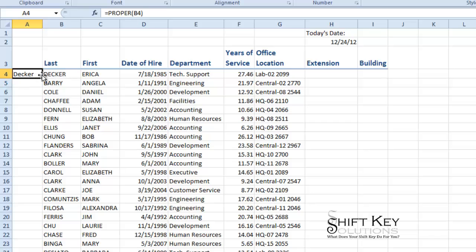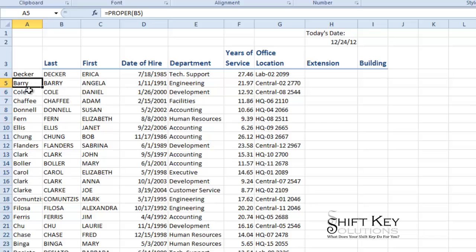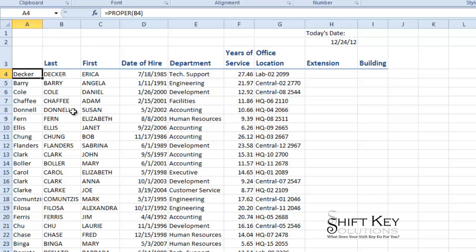So if I fill this down, I can see that it is capitalized on the first letter of each name and lower casing the remainder of it. So now it's better suited for names.